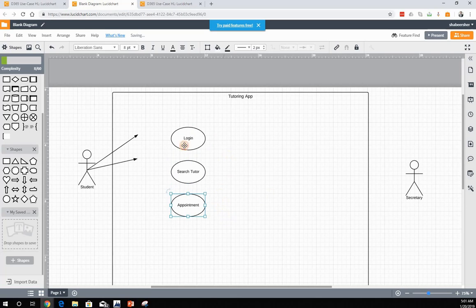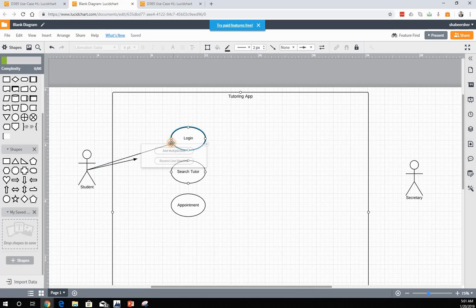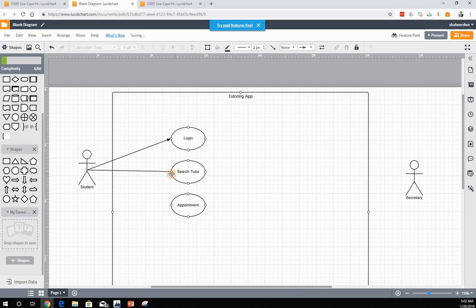Then appointment — and the tutor is interacting with all of this.